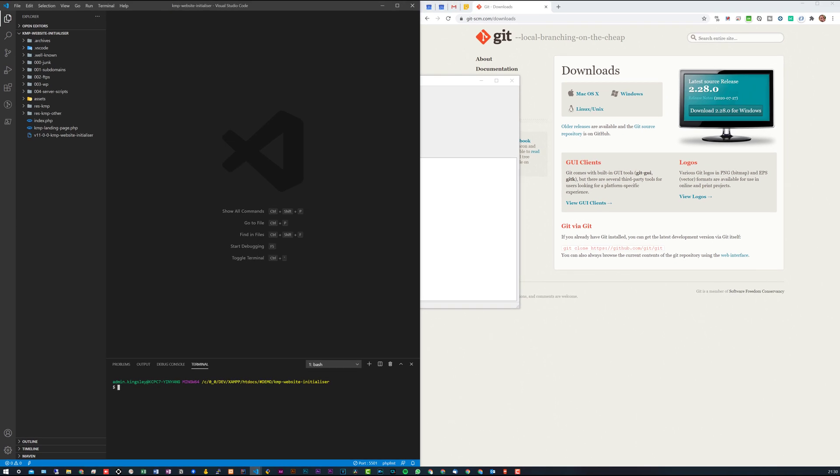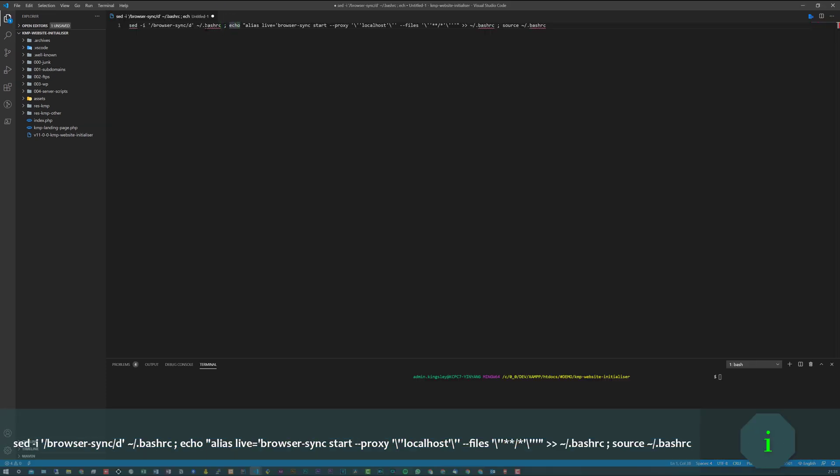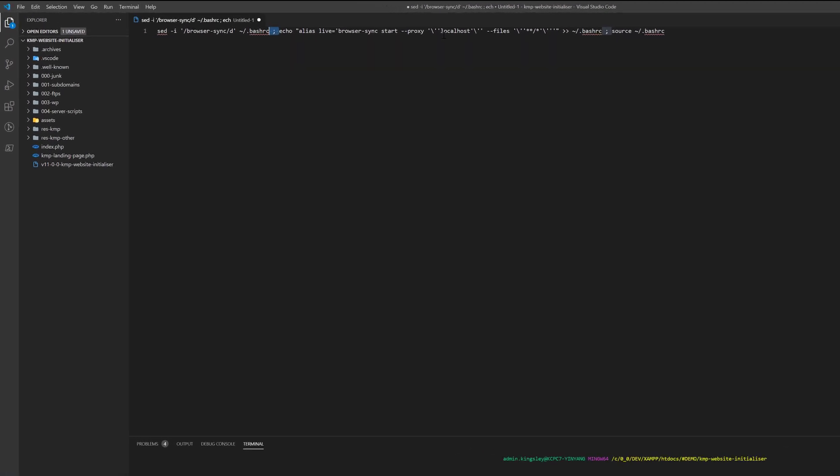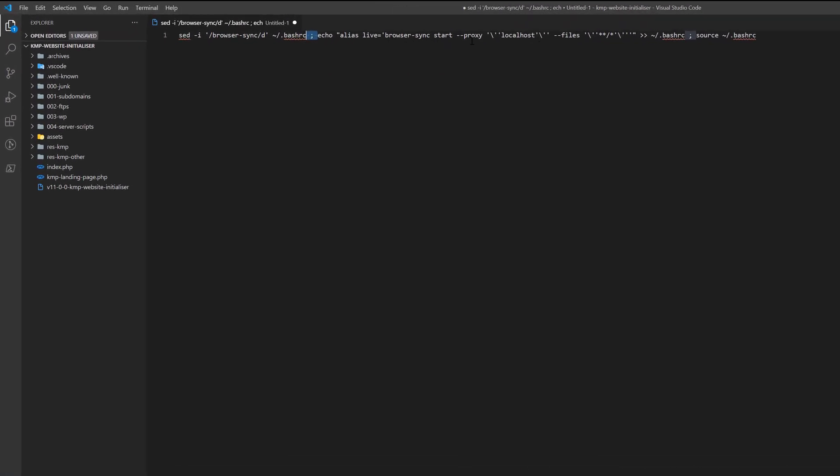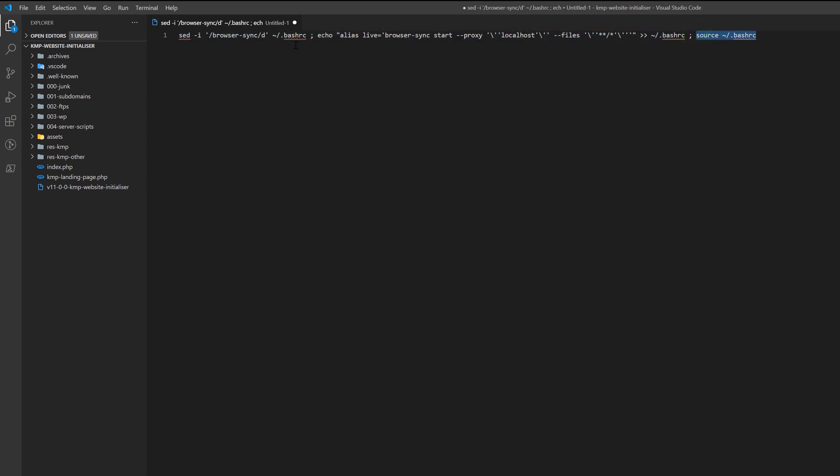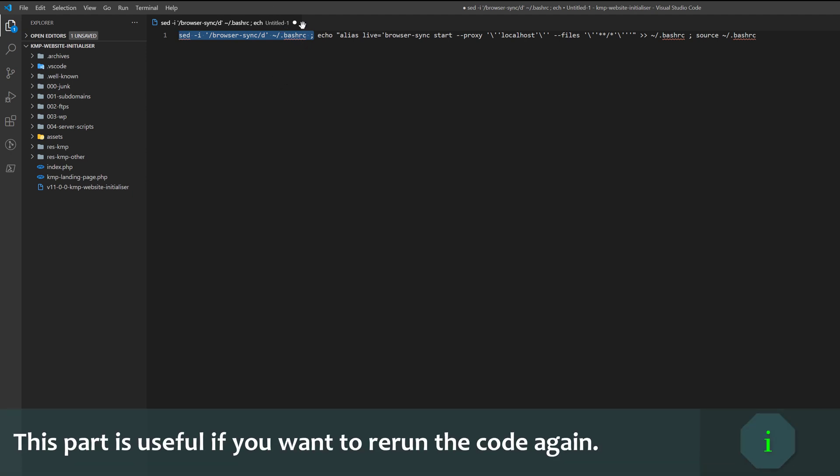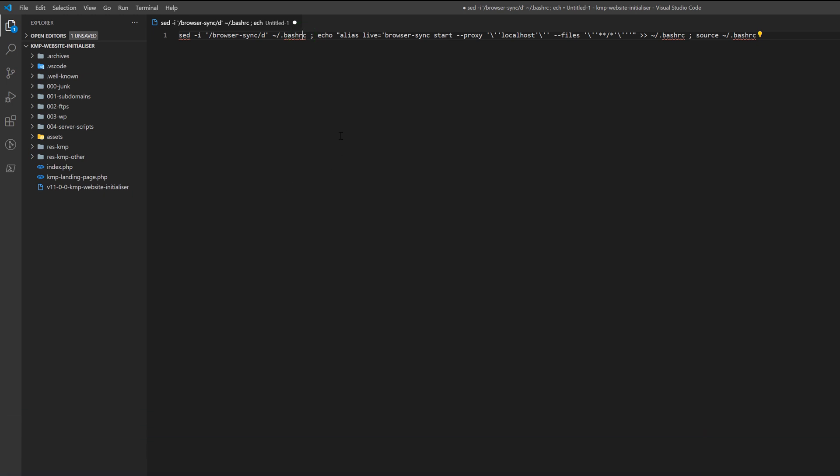...is to now paste my custom bash code into the terminal. This is actually separated into three parts using the semicolon that you'll find at the end of each code. That's the first part, then this is the second part, and then finally the last part. Basically the first part of my code uses the sed command to delete any lines in your .bashrc file that contains the word browser-sync.